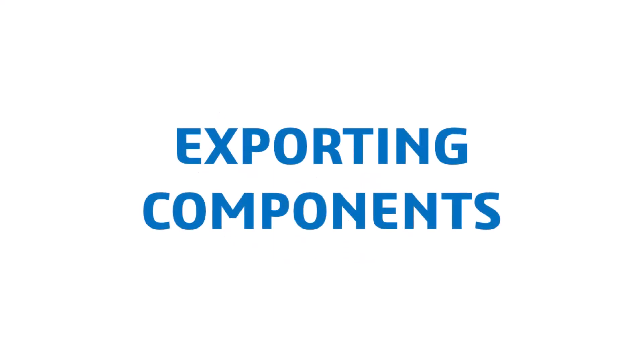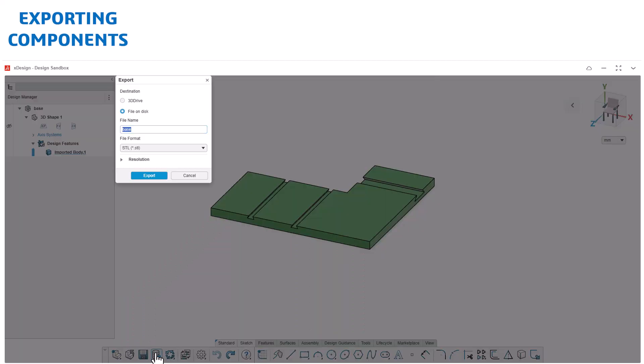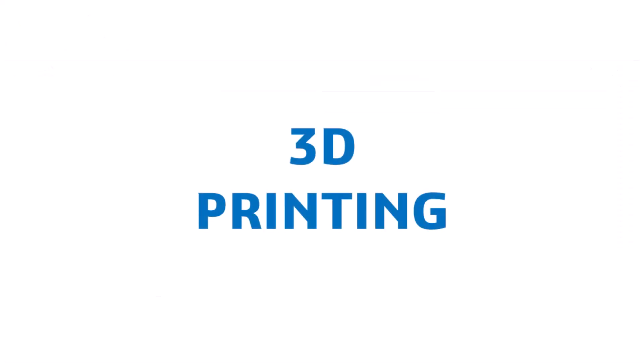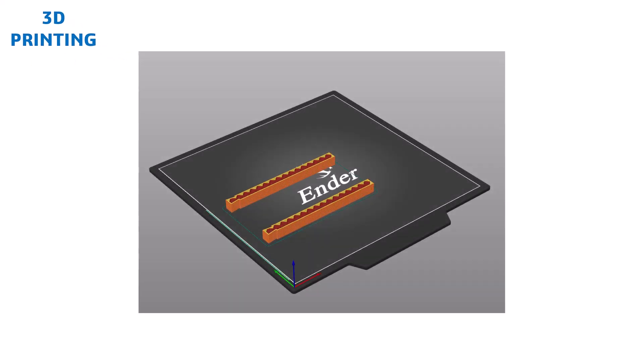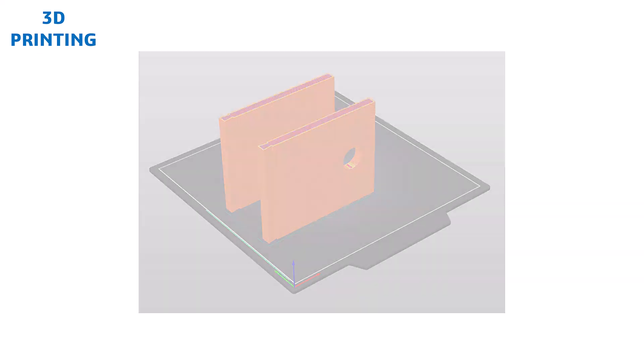Once all the custom components are modeled, we'll export them as STL files for slicing in the 3D printer software. These files will ensure precise fabrication aligning with tolerances needed for assembly and operation. The slicing software will allow us to adjust settings like layer height and infill density to balance strength and material efficiency.